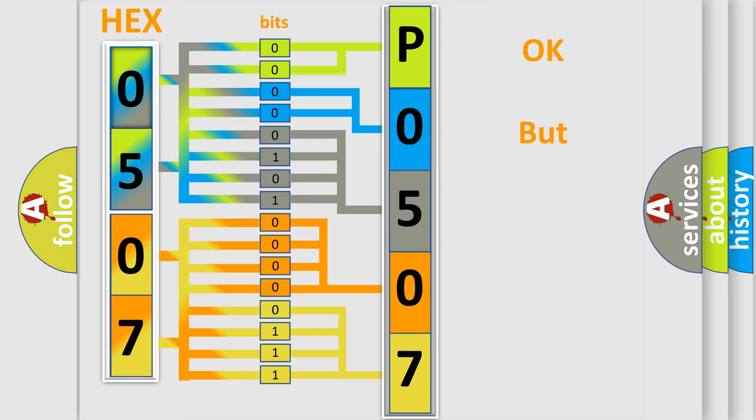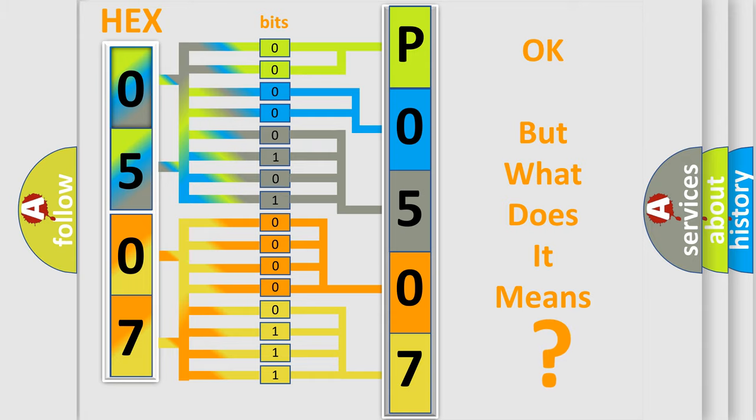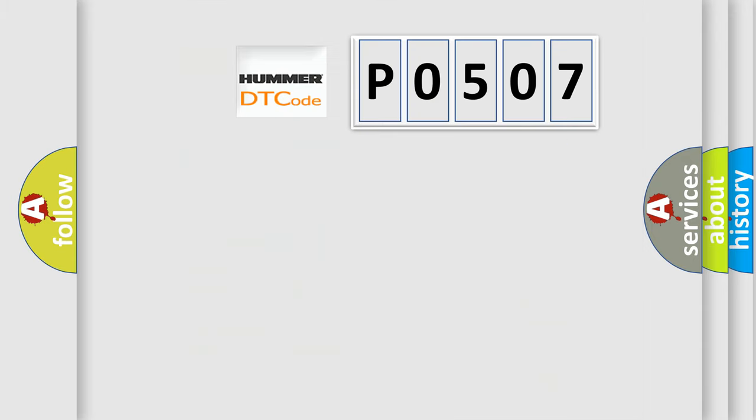The number itself does not make sense to us if we cannot assign information about what it actually expresses. So, what does the diagnostic trouble code P0507 interpret specifically for car manufacturers?